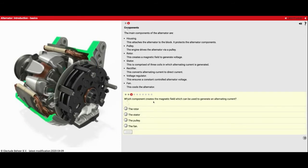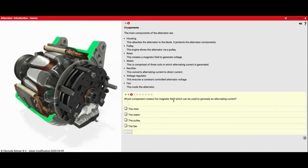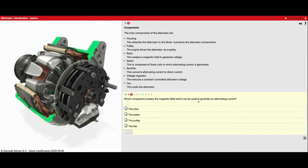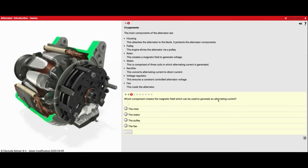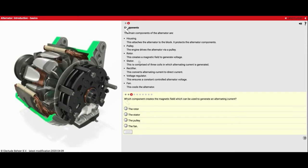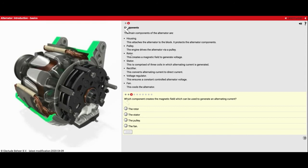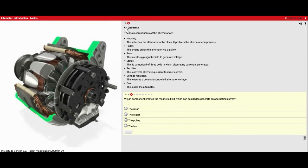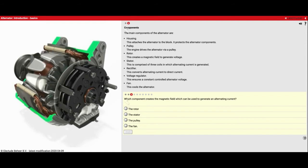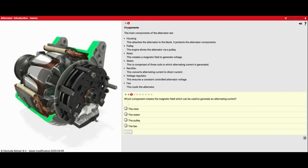Which component creates the magnetic fields which can be used to generate an alternating current? That is going to be the rotor. That creates the magnetic field. Basically what you have are north-south magnets.